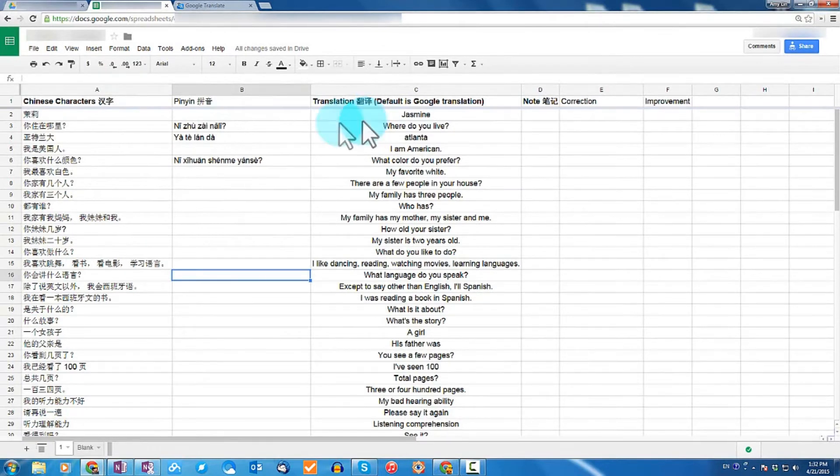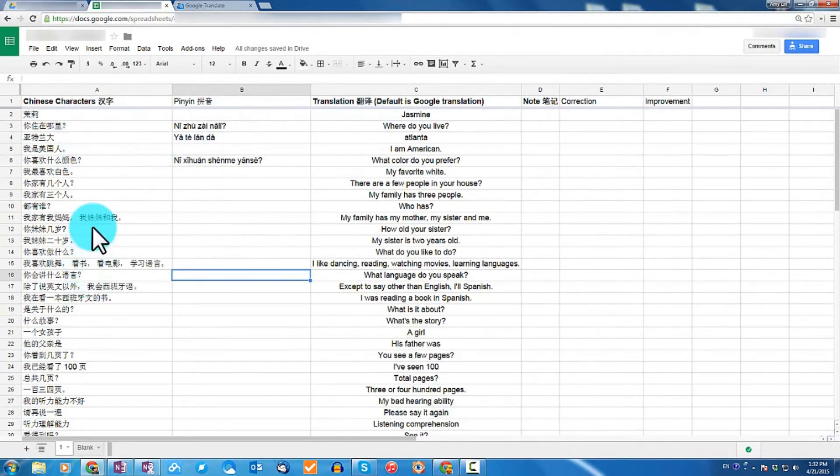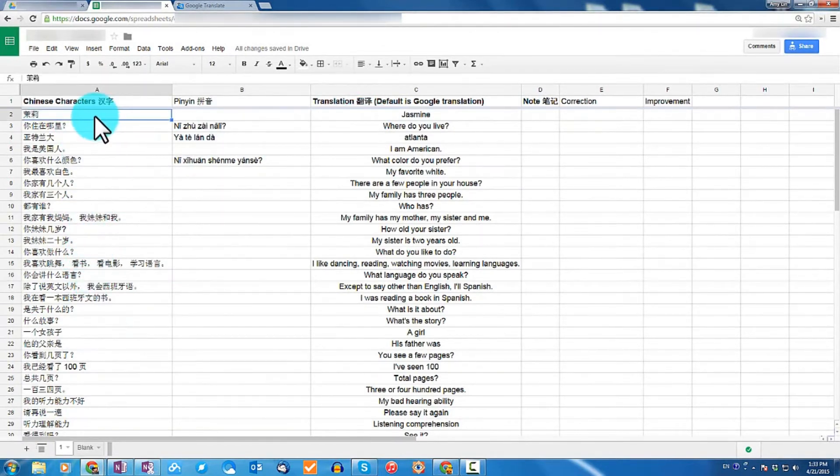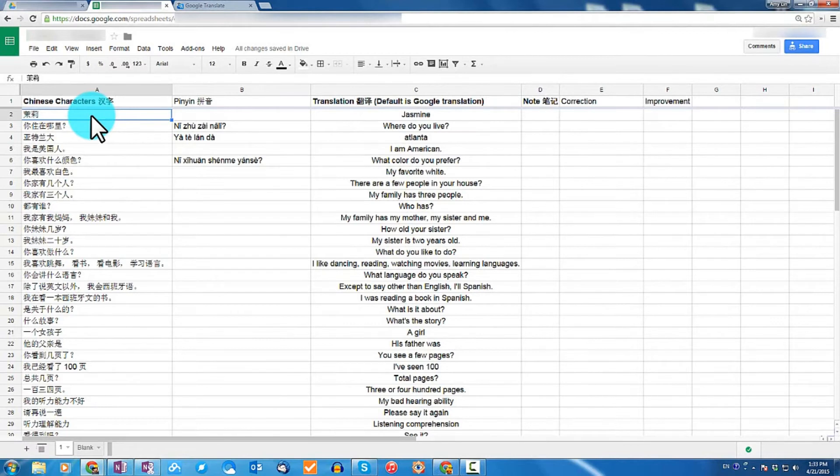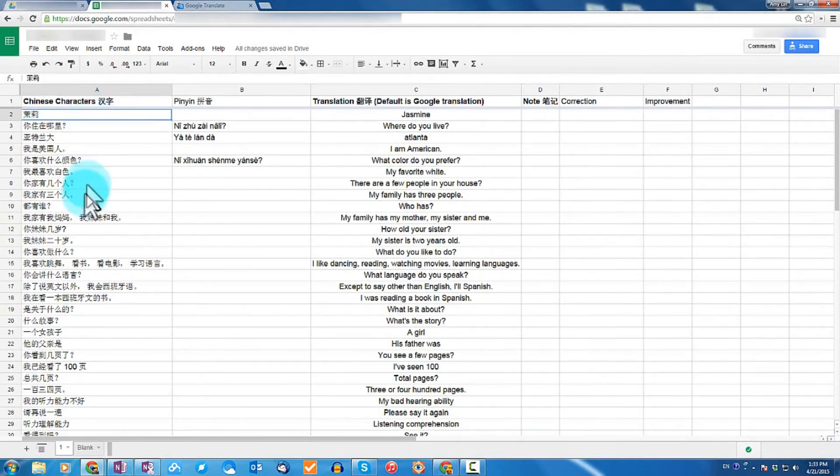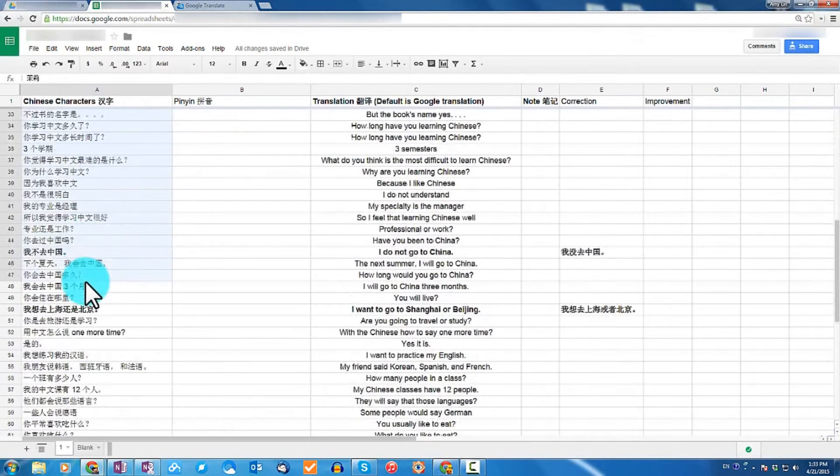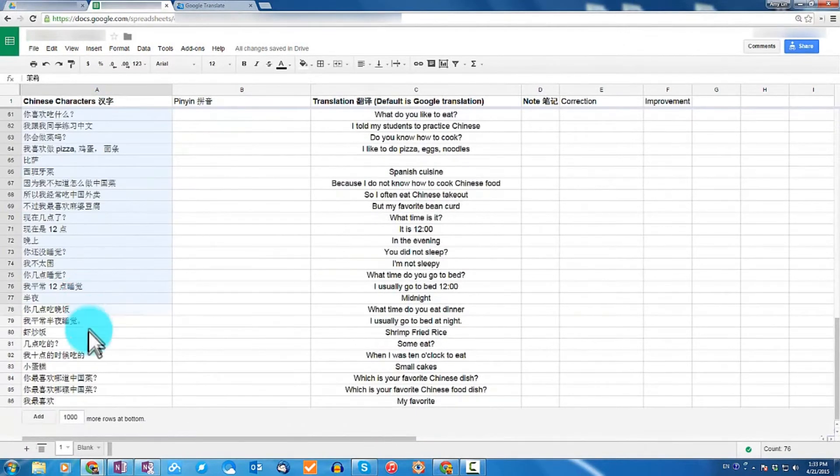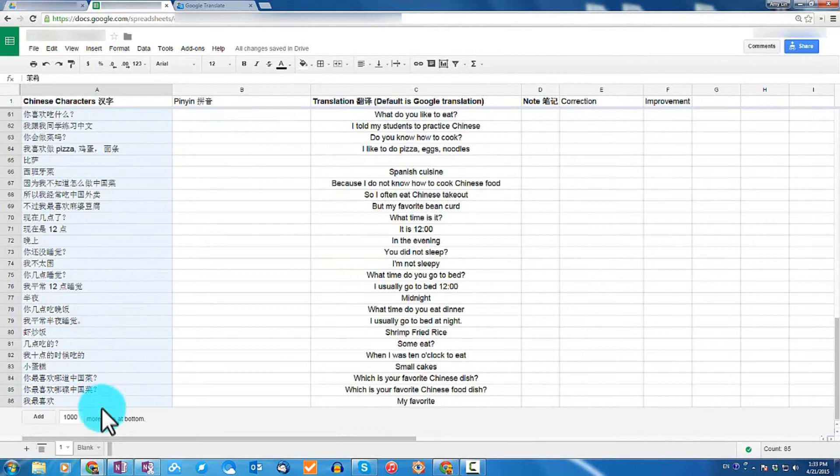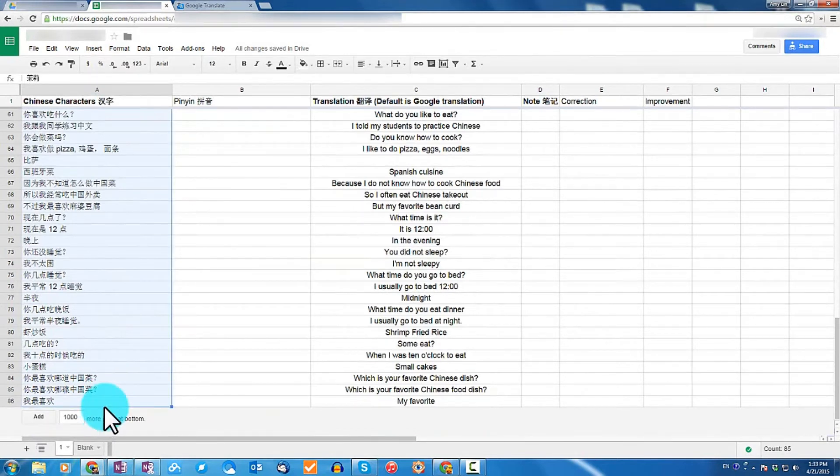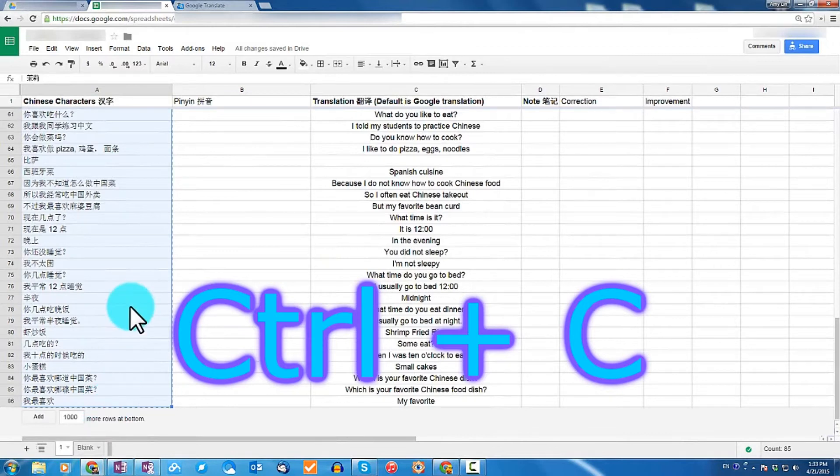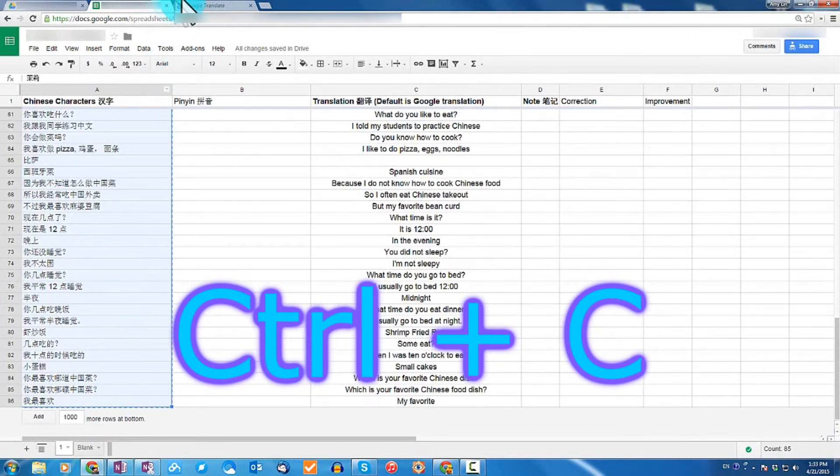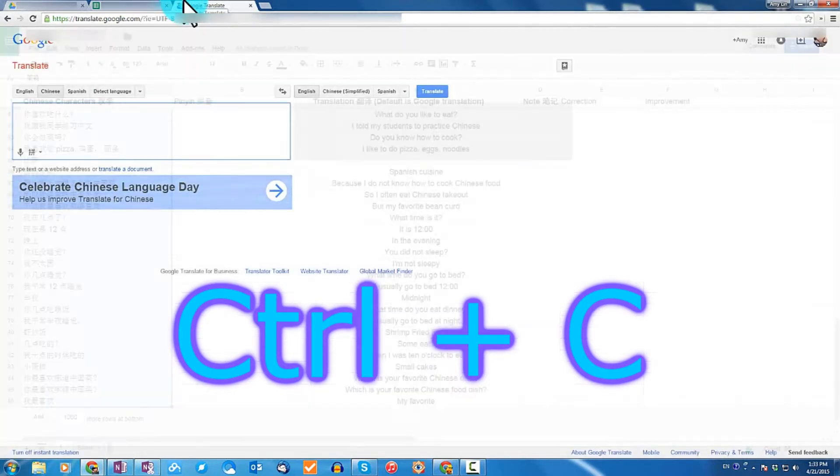So here I have everything already organized. The first thing I do is select everything on the first column except the headline. What you do is left click and hold down the mouse until you have selected everything, and then release your left click. Then press Ctrl and C, which is a shortcut to copy and paste on Windows computer.